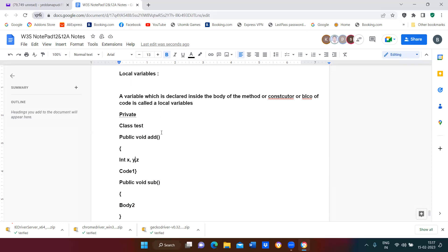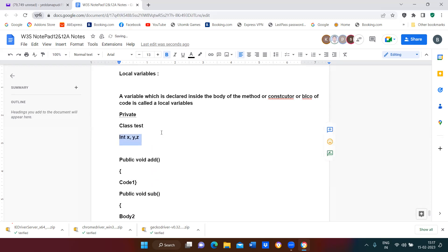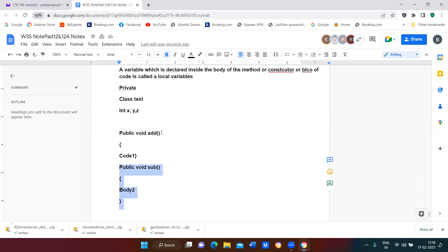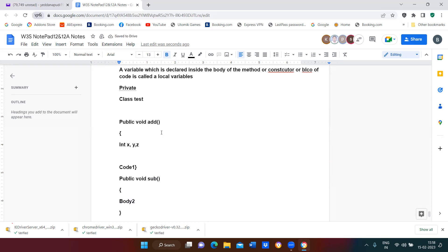If you declare these variables outside the method, those are called global variables. Global variables can be accessible to this method and also to the second method. Variables declared inside the method can be accessible only to that method and cannot be called to any other method — that is called local variables.